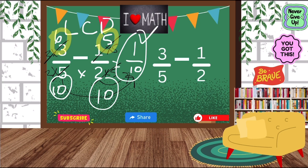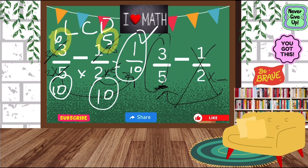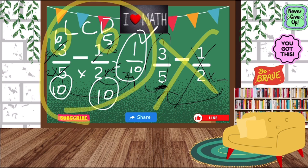Now let's see if the other way works. For 3 fifths minus 1 half, remember: the biggest denominator, you keep it the same — don't touch it. Since 5 is bigger, the 3 fifths stays the same. Now we ask ourselves: can we go from 2 to 5? Can we multiply 2 by a whole number to get 5? No, the answer is no. We cannot do it. So that second way will not work with this problem. Only the first way will work. I hope that this makes a lot of sense. Always remember, the more practice, the better you will become. I'll see you guys next time.